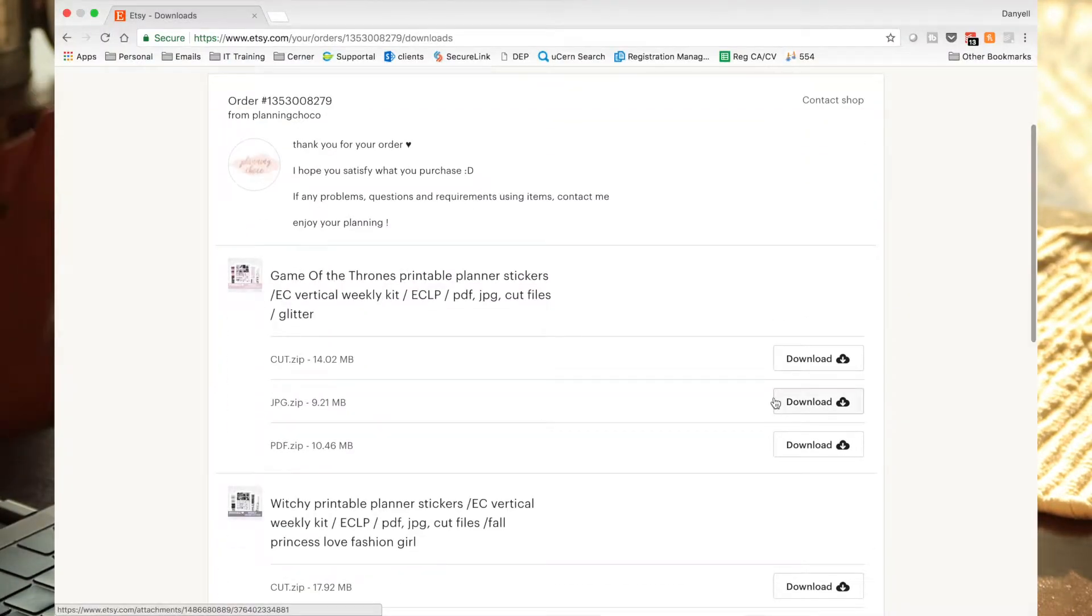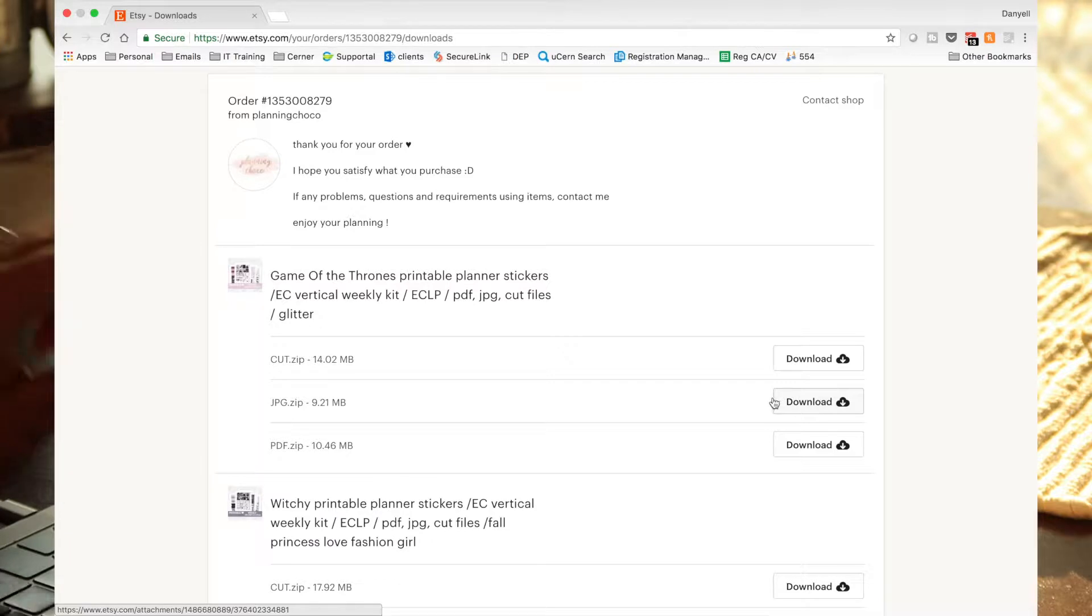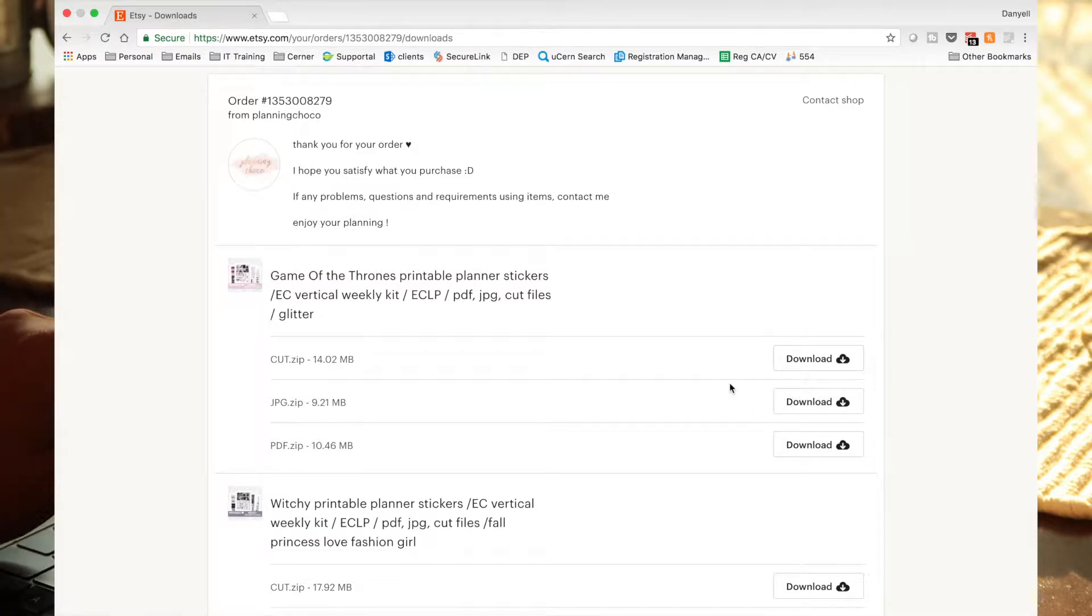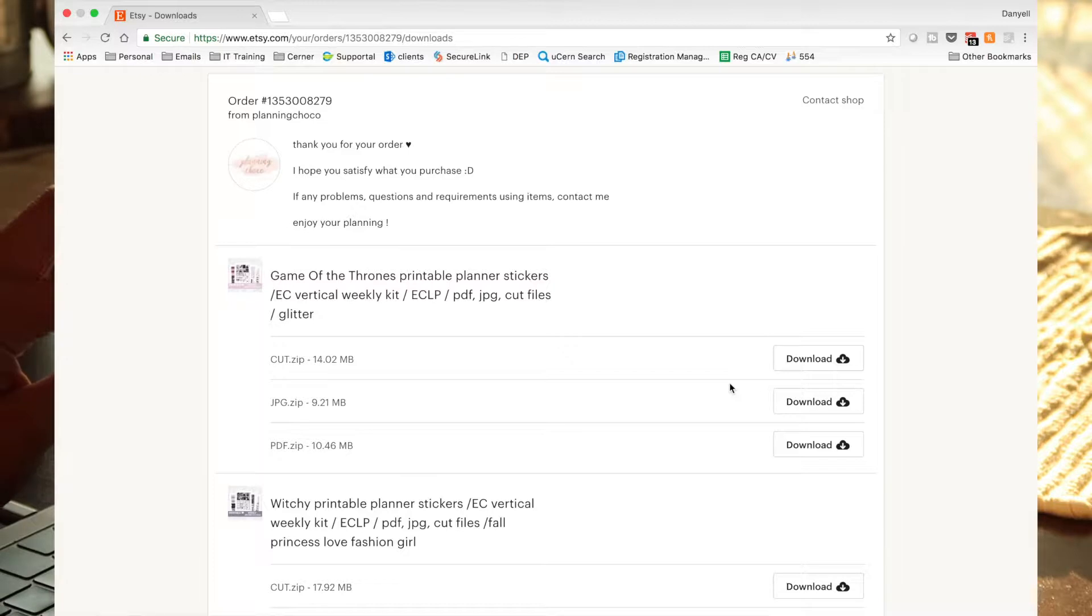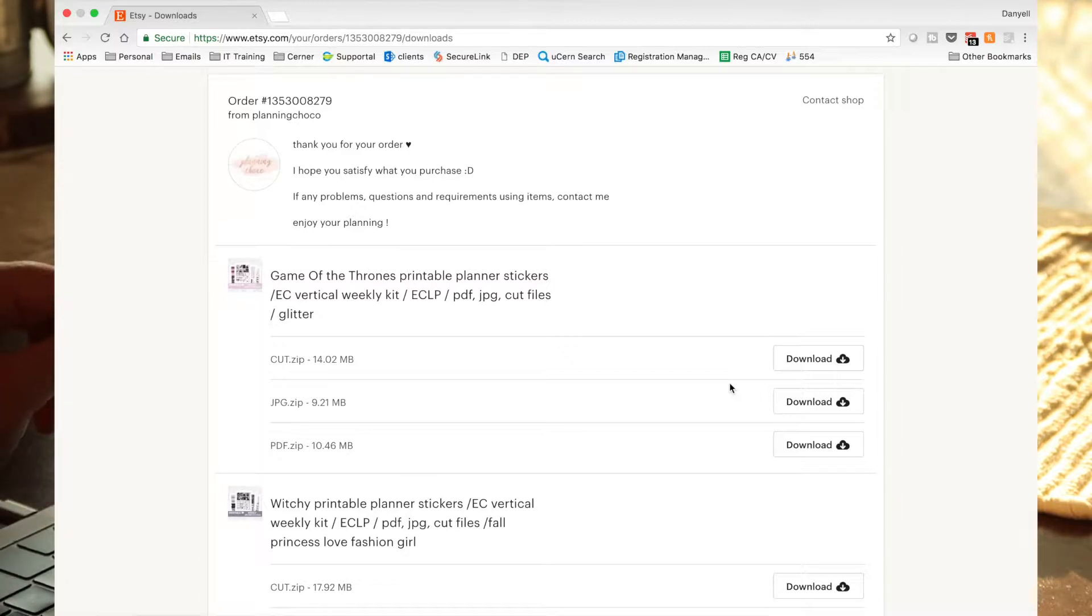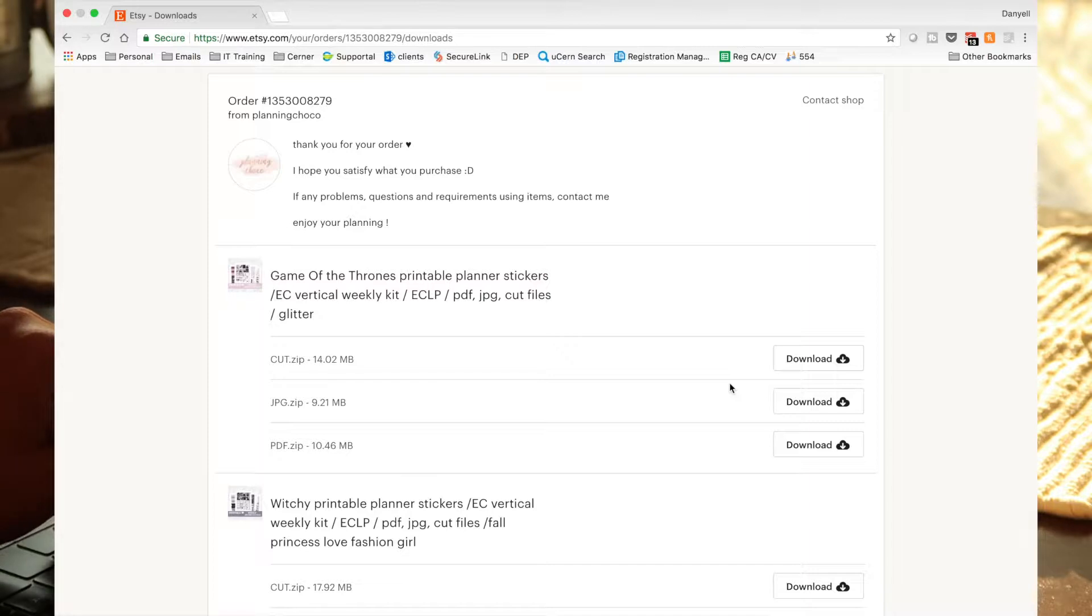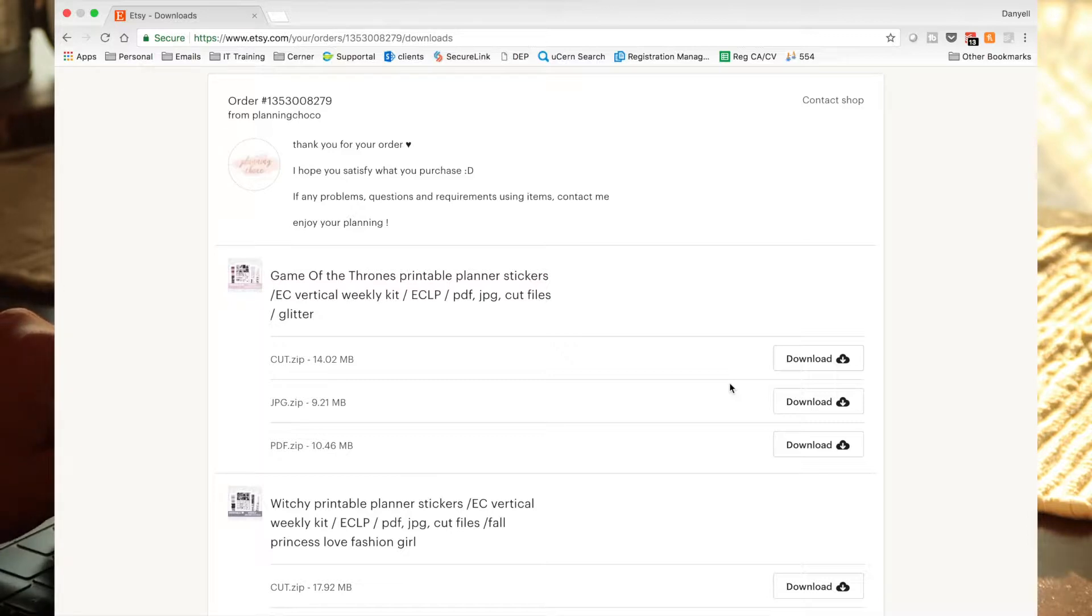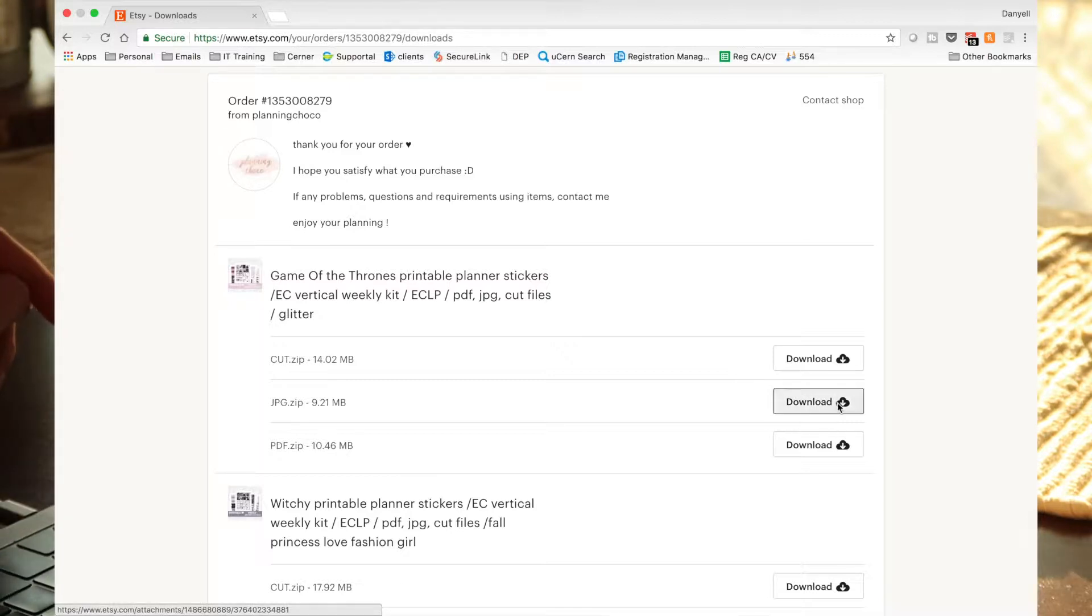Since I'm not using this for a printable kit, I don't need the cut files because this is what her kit can be used for to cut if you have like a silhouette or a Cricut or something like that. And I don't also want the PDF because I can't properly use the PDF in my GoodNotes. So what I really want is the JPEG. So let me go ahead and download that.